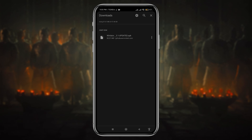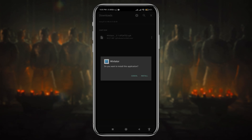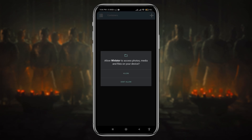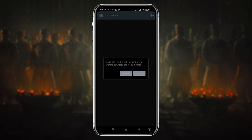It's a small APK so it will take roughly three to four minutes to complete the download. After downloading the file, open it and click the install button. After successful installation, launch Winlator 3.0. Now we have to give permission to get access to our phone storage — just click the allow button.